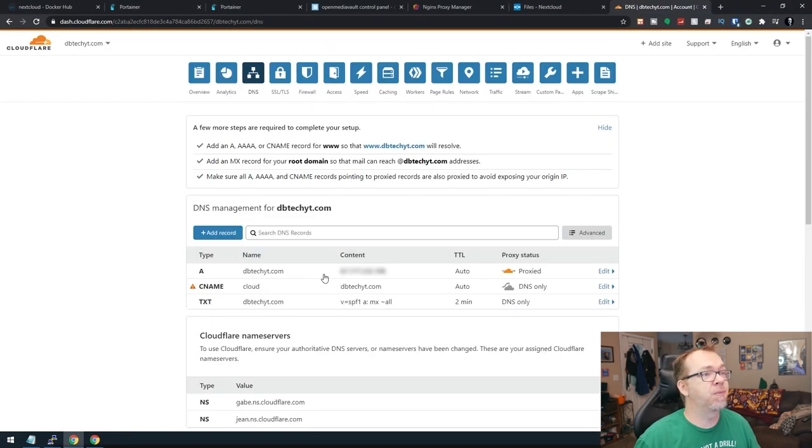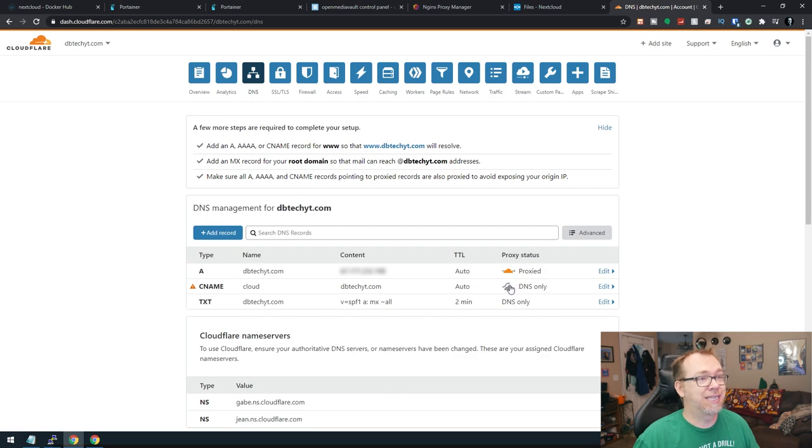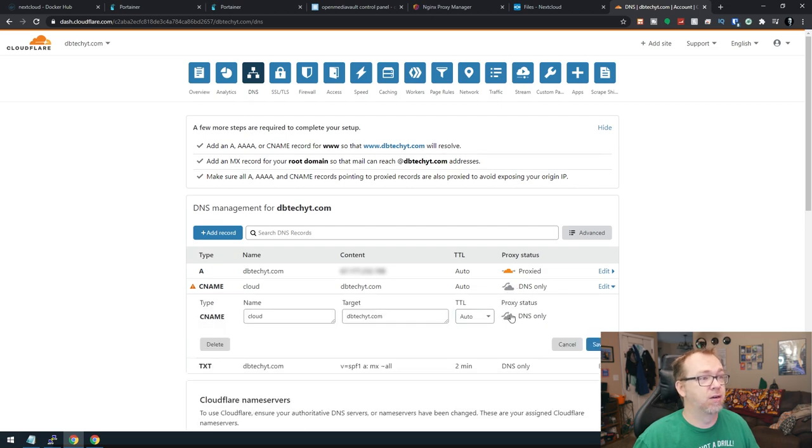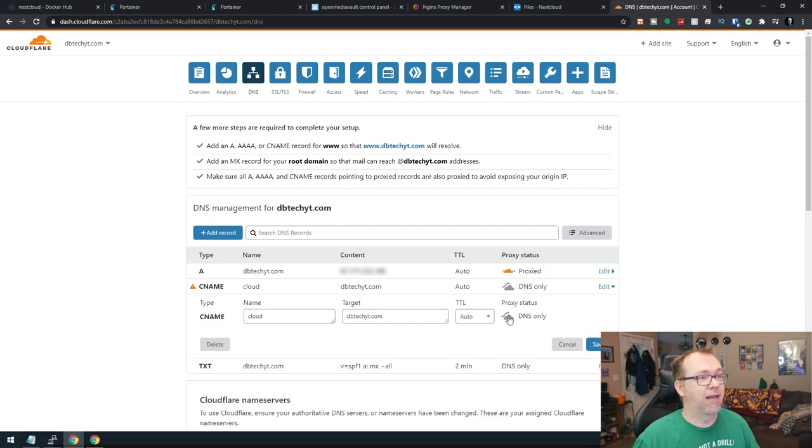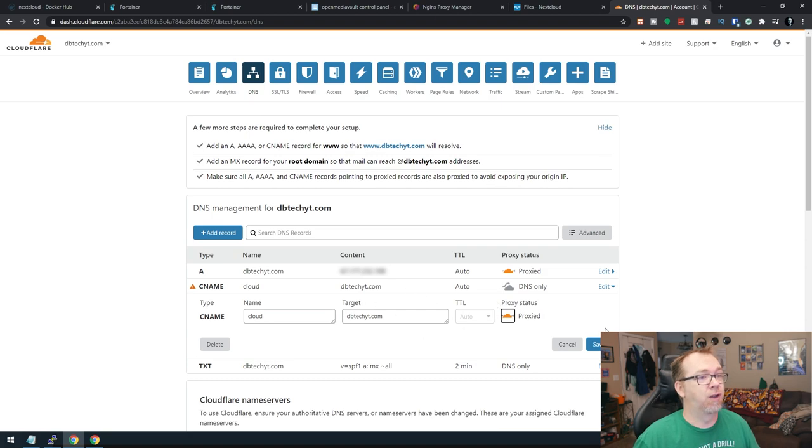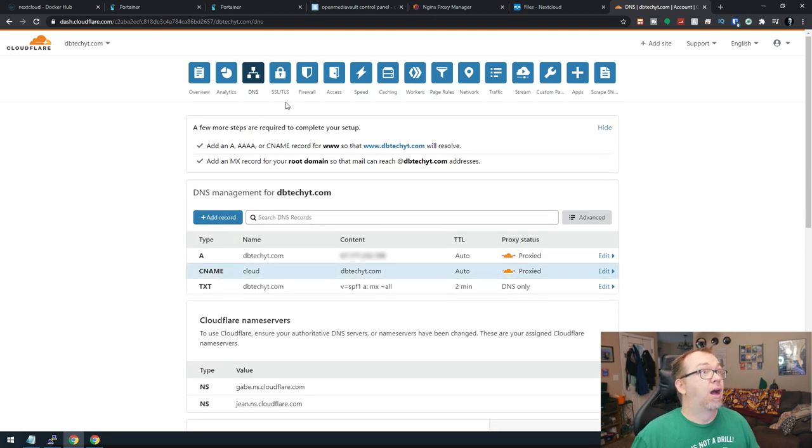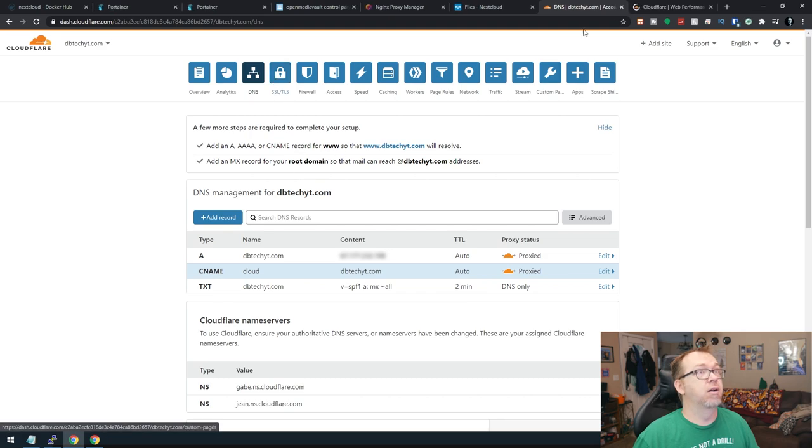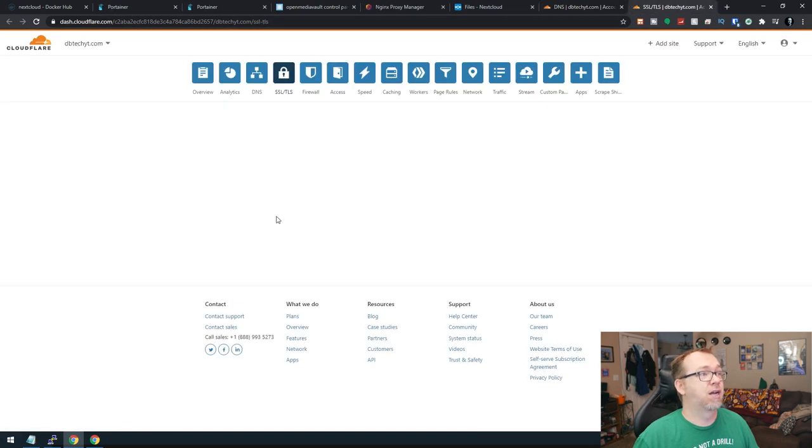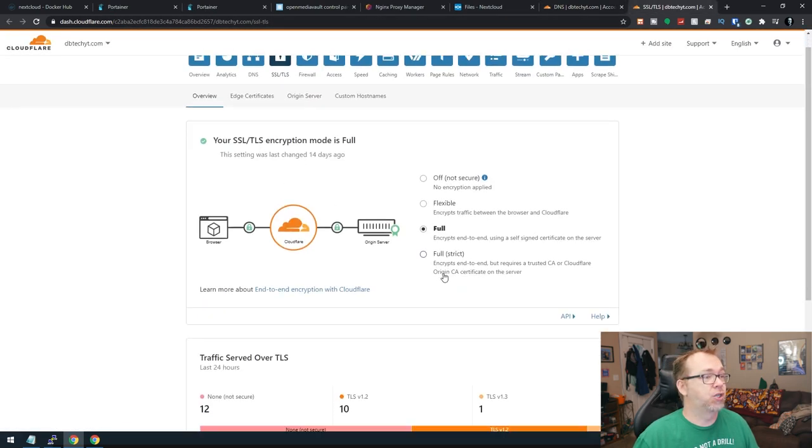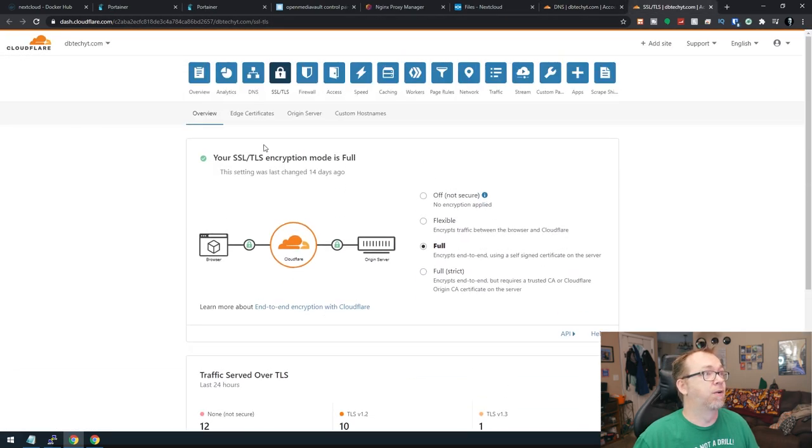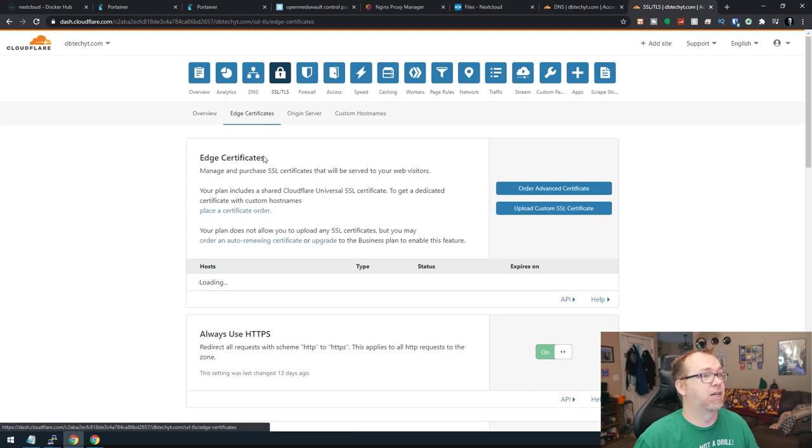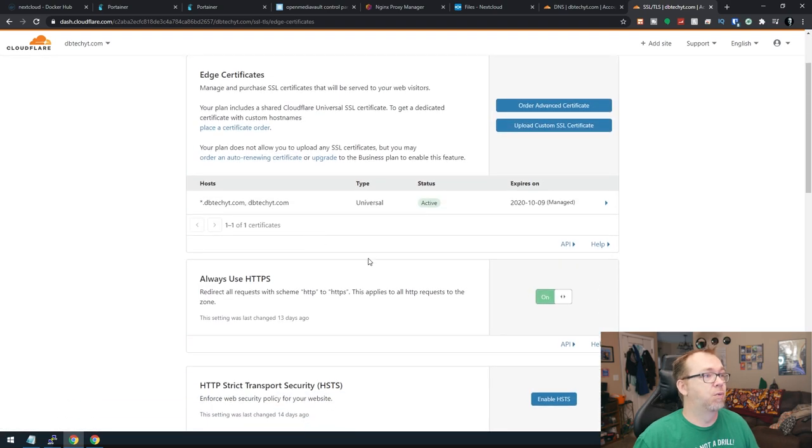All right. So what we need to do here is we actually need to turn the proxy status back on here for a little extra security. So make sure you do that in Cloudflare. Go ahead and turn that back on and click save.